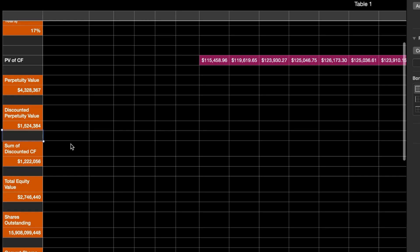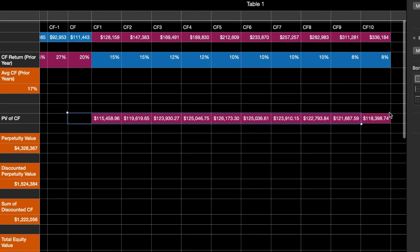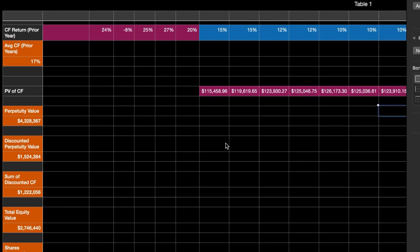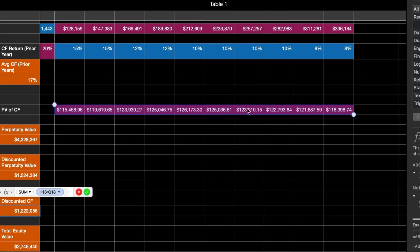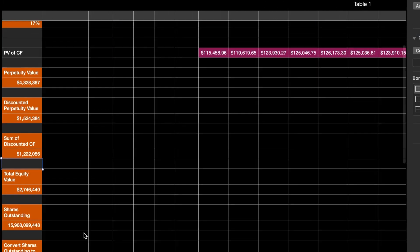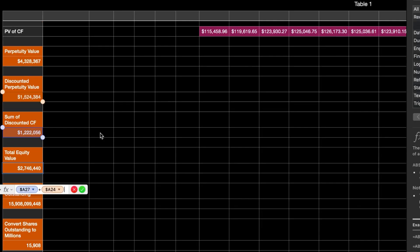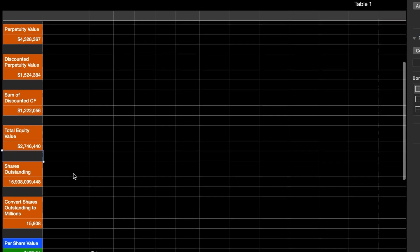Next, you add up all the discounted cash flows — all the present values you discounted back to. I just did a SUM across that whole row, which gives you the sum of your discounted cash flows. For the total equity value, you take the sum of your discounted free cash flow and add it to the discounted perpetuity value. It's just those two cells added together.